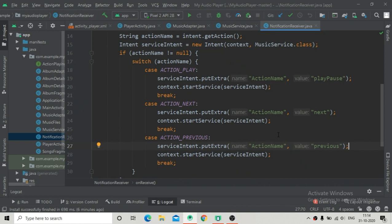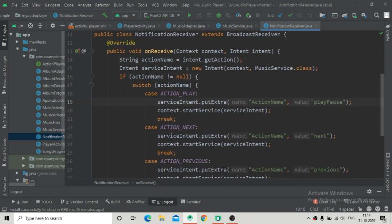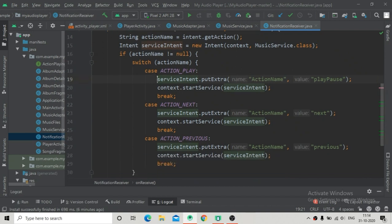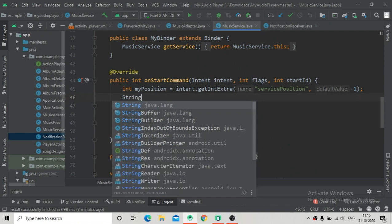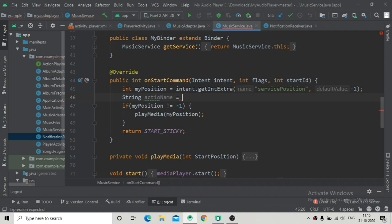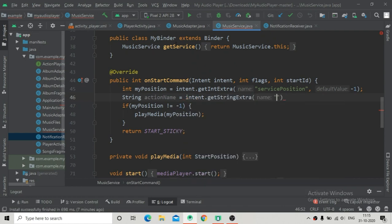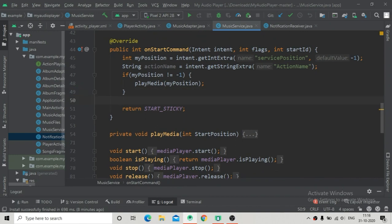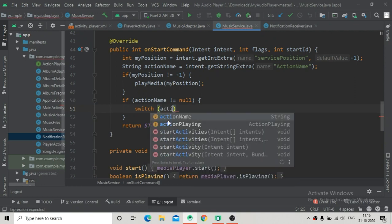Once the service is started via the switch case, it passes putExtra with the specific values - play_pause, next, and previous. This will call MusicService's onStartCommand method. Here we create a String variable: actionName equals intent.getStringExtra() using the same name key we assigned in the NotificationReceiver. Now we know which action was performed from the notification panel. After this we check if actionName is not equal to null.